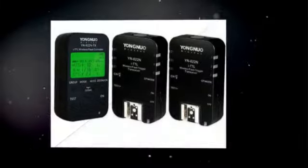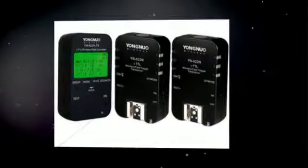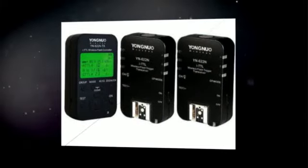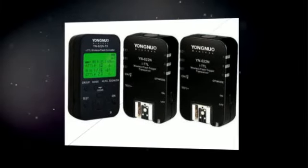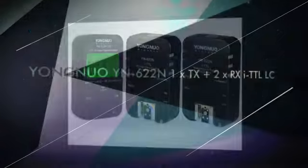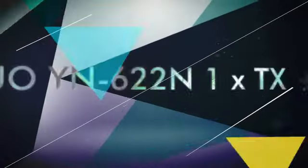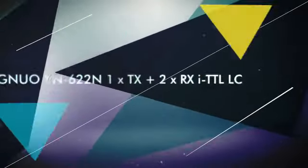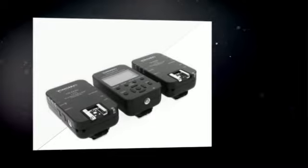Manual or SuperSync Flash mode, and equipped with the AF-Assist Beam Emitter. LCD screen display, multi-buttons quick operation. The firmware can be upgraded through the USB interface via Yongnuo.com.cn web link. Supports wireless shutter release function.